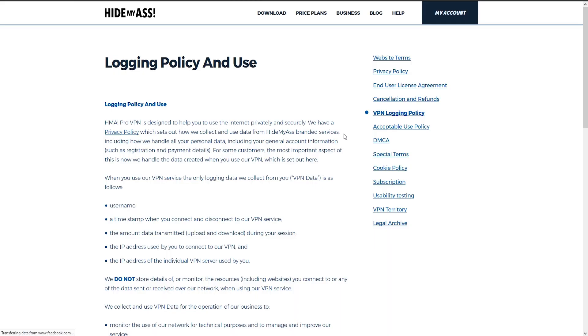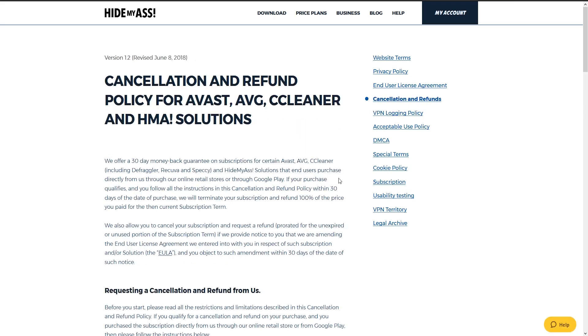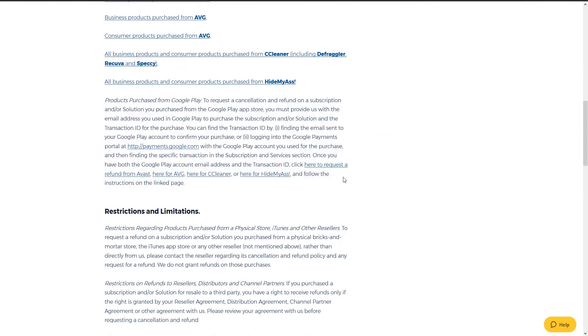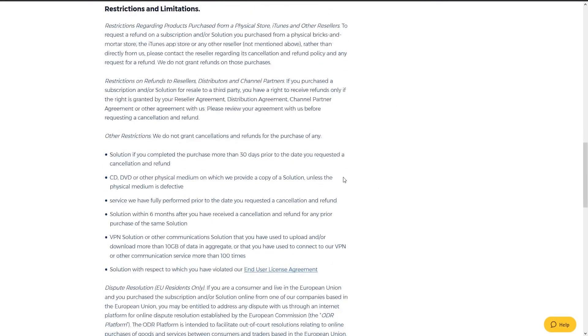Looking at their privacy page we can see that they do keep user logs though at a very minimum and that they offer cancellations and refunds under certain conditions which is to be expected.